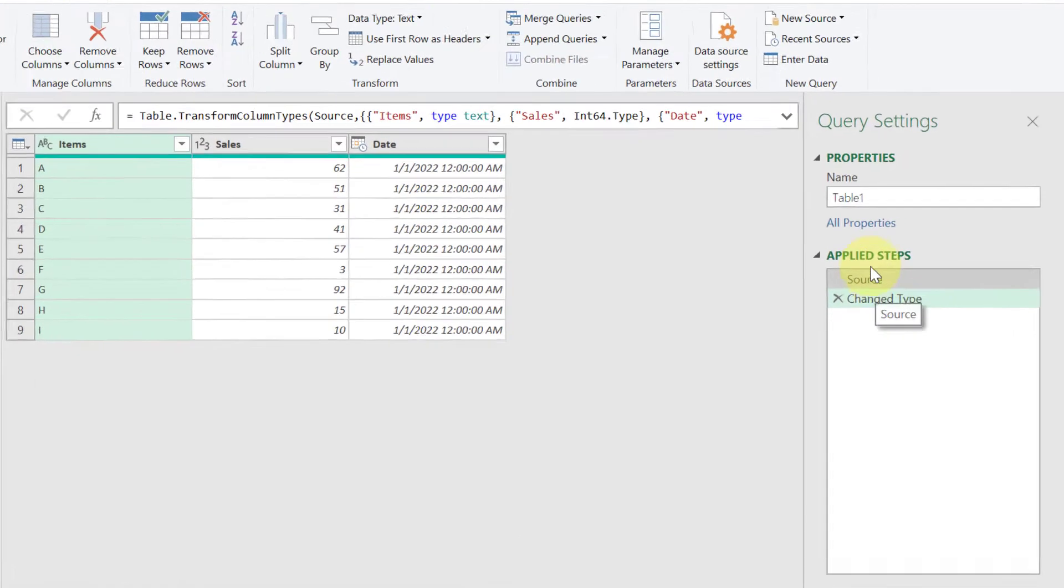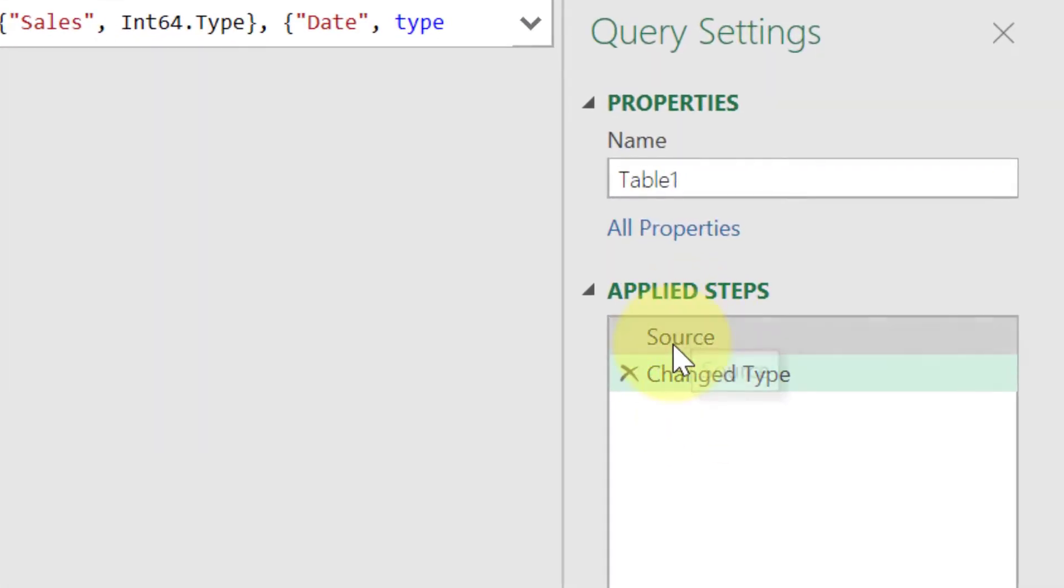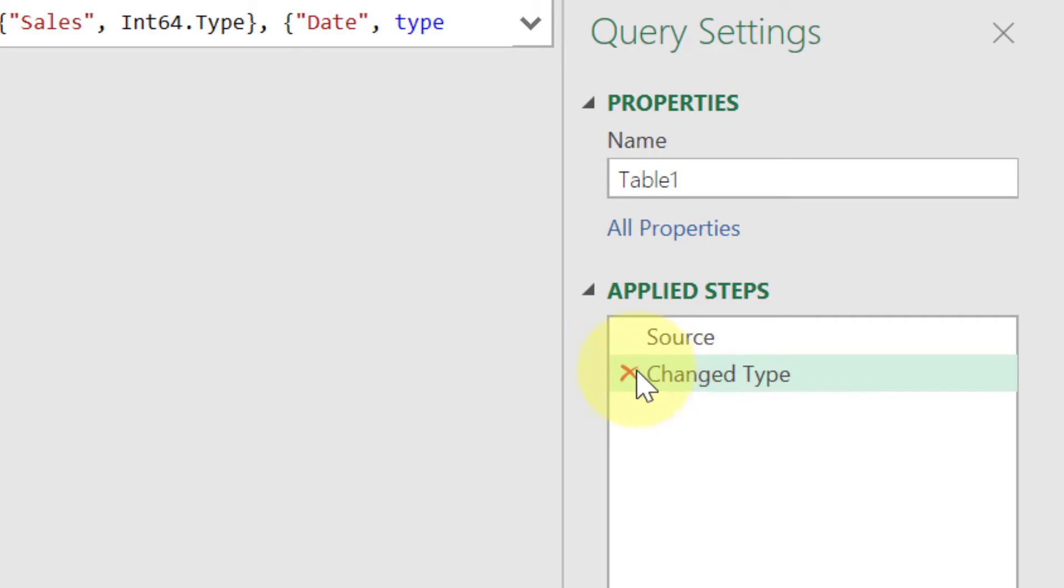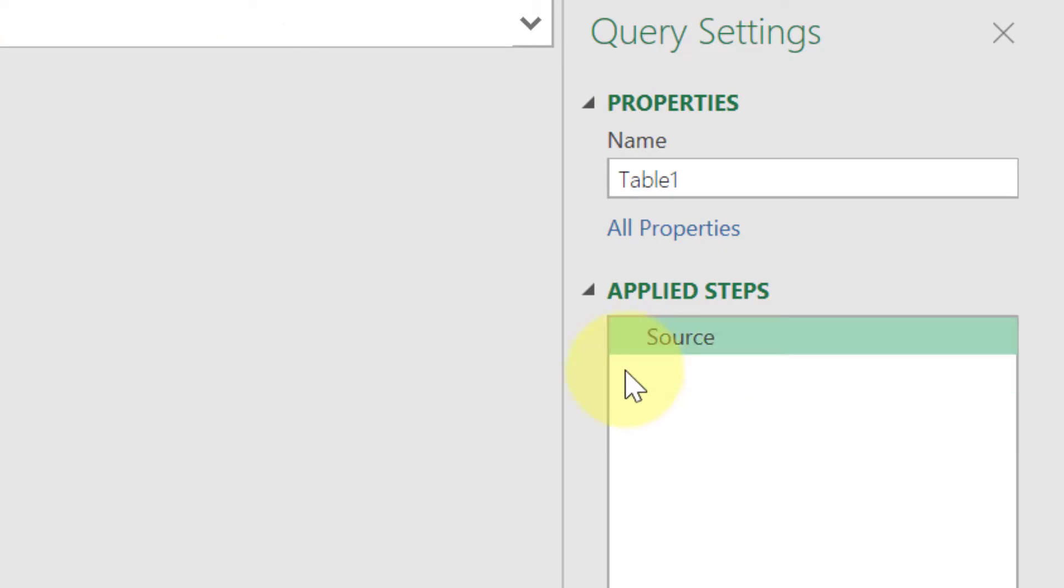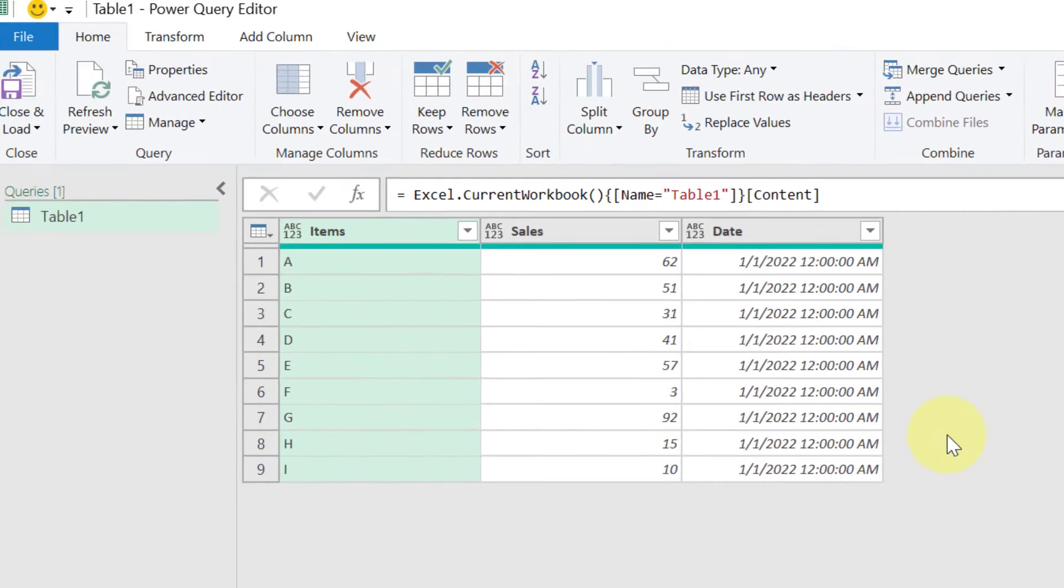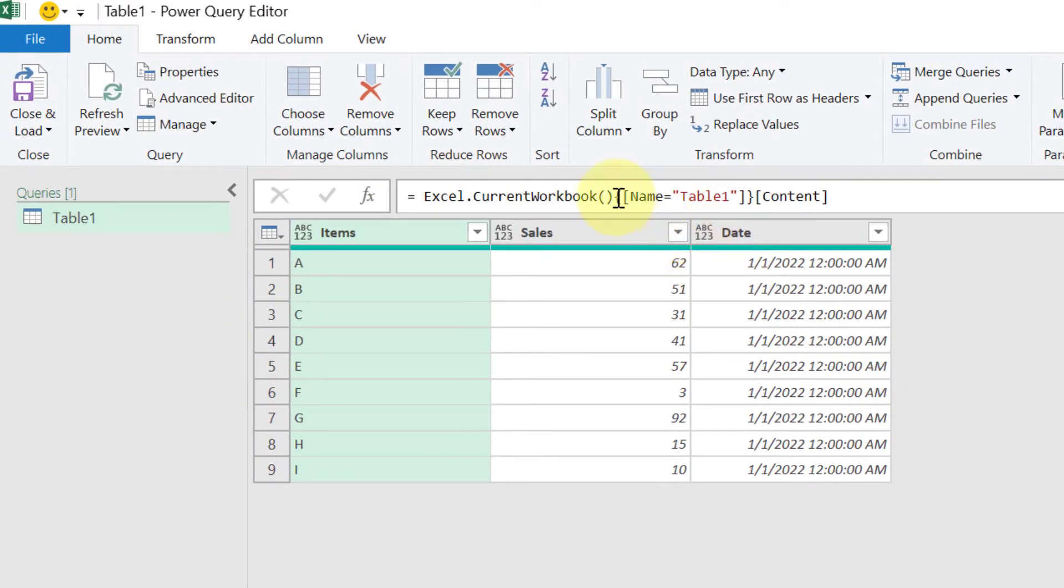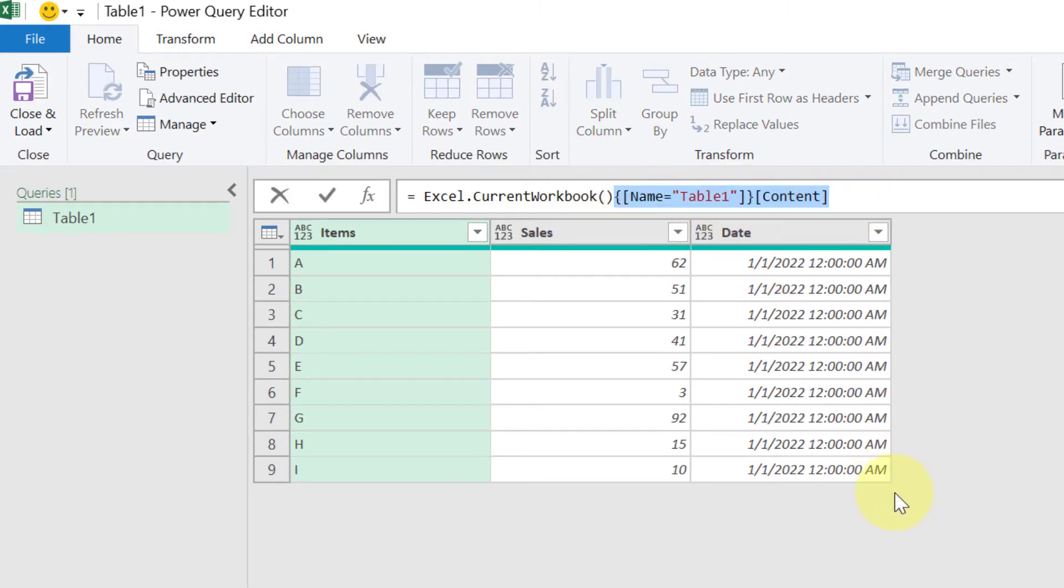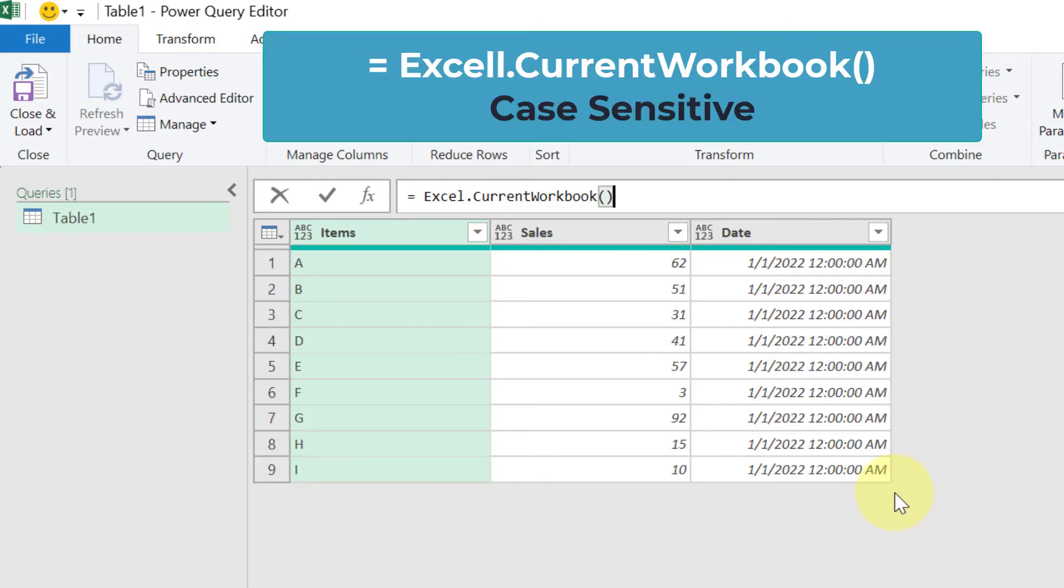Now on the right side you have Source and Change Type. Delete this tab Change Type. Now you are in Source. In the Source, go to the formula bar and remove this component of the formula bar. We just need to keep Excel.Workbook and open and close bracket.